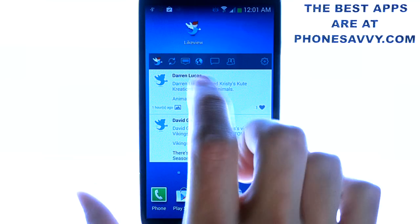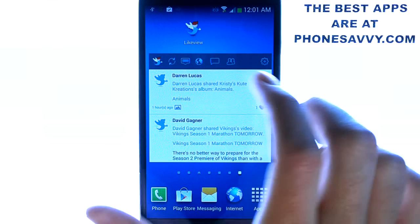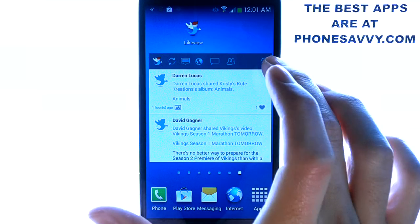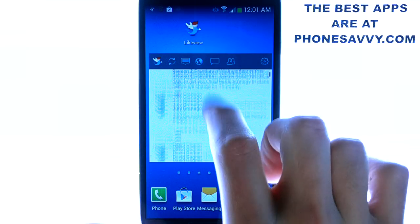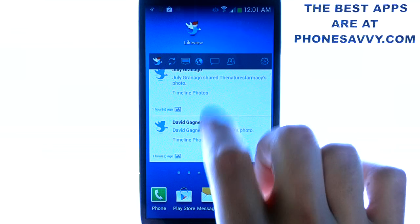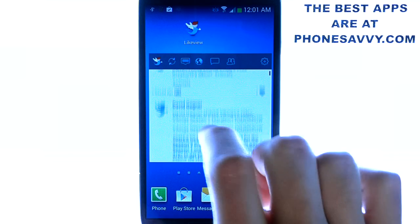There's a refresh button, messages, notifications, and some setting changes that you can make. And then you can actually scroll through right from the widget itself.